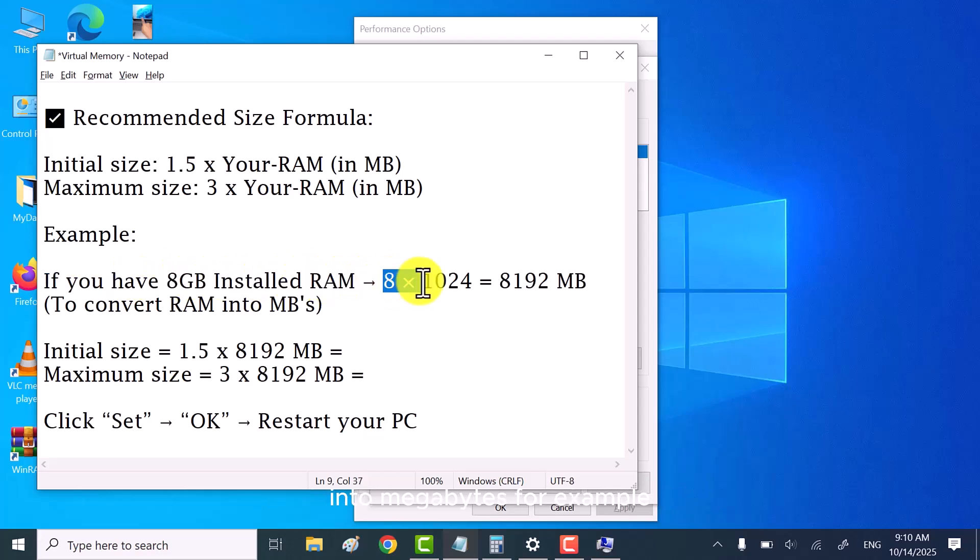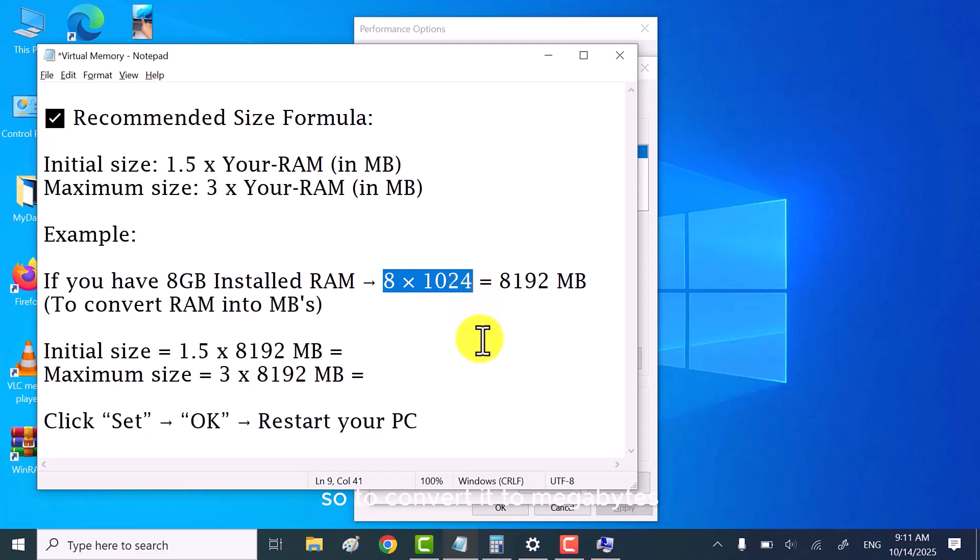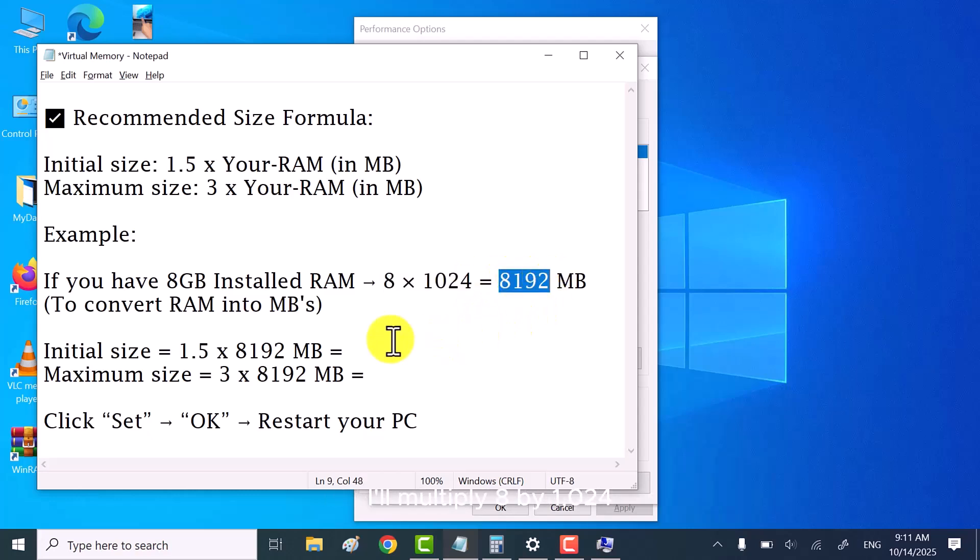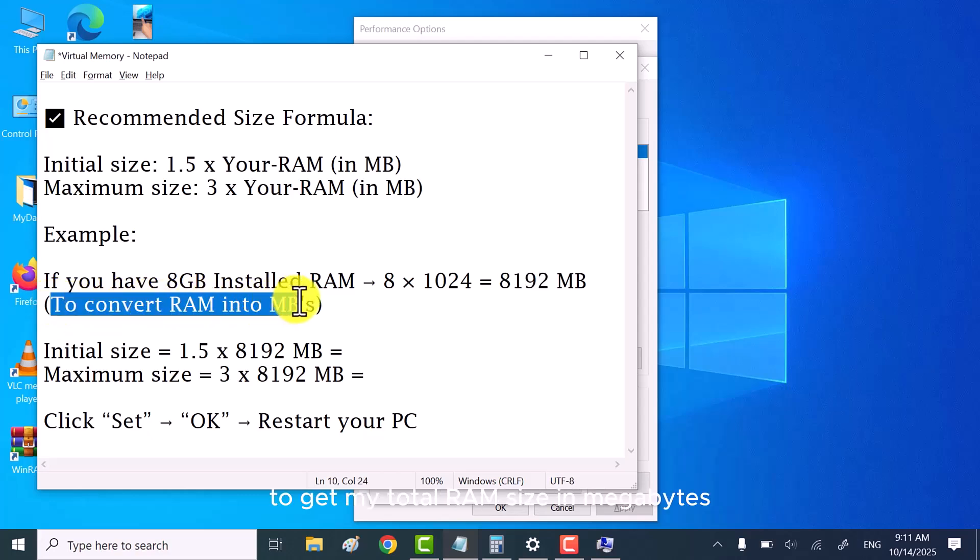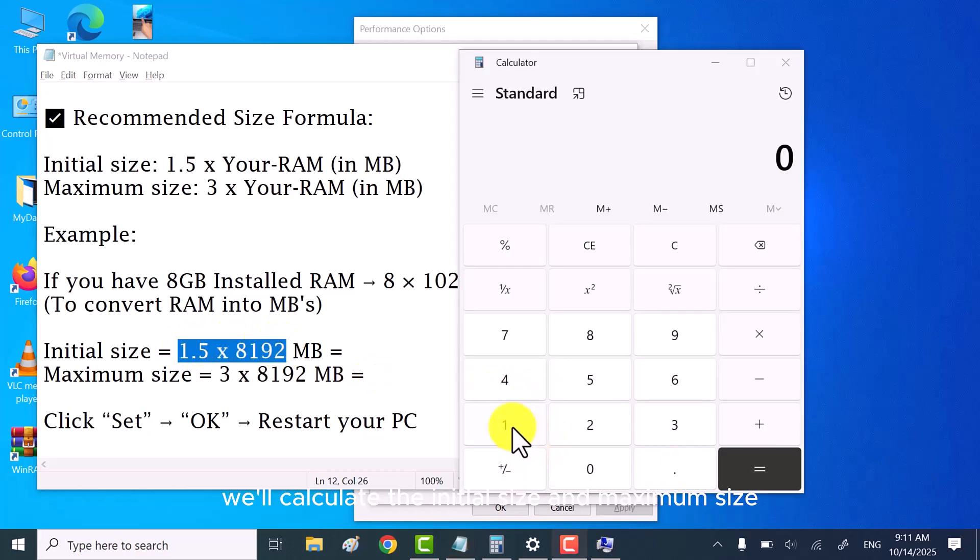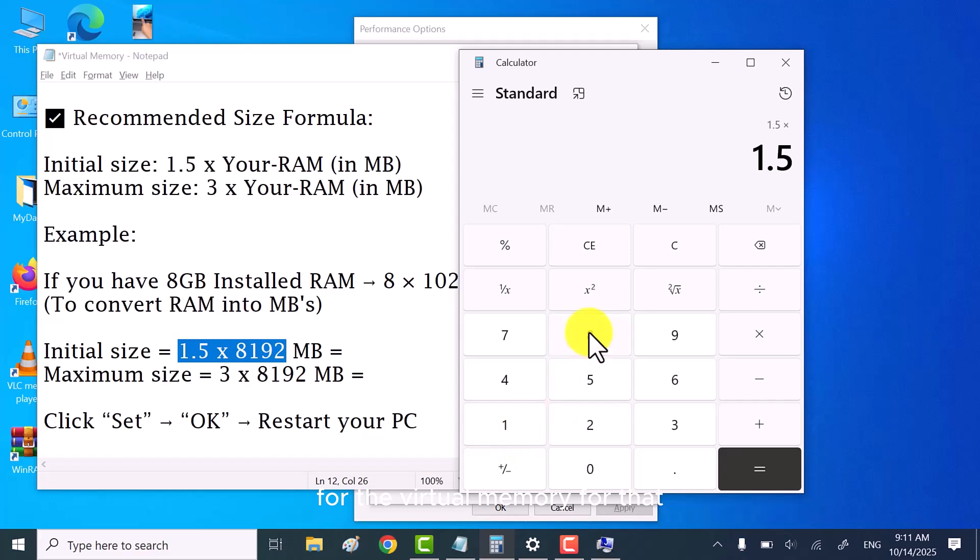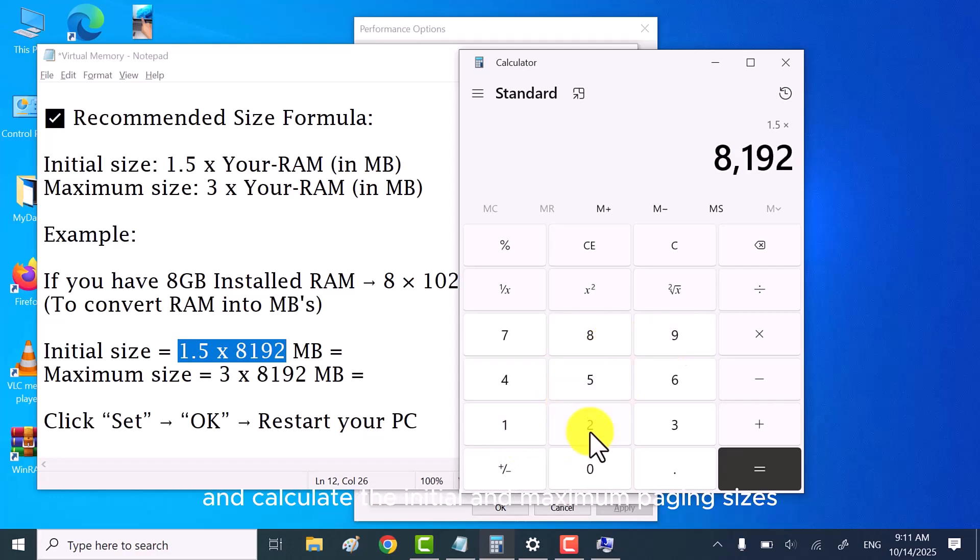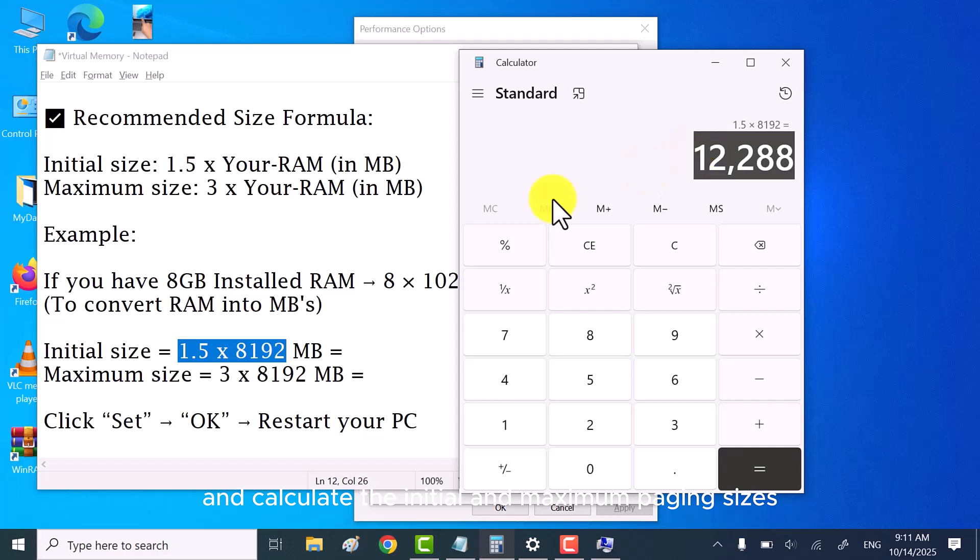For example, I have eight gigabytes of RAM, so to convert it to megabytes, I'll multiply eight by 1024 to get my total RAM size in megabytes. In the same way, we'll calculate the initial size and maximum size for the virtual memory. For that, open the calculator and calculate the initial and maximum paging sizes.